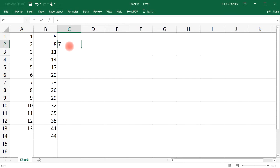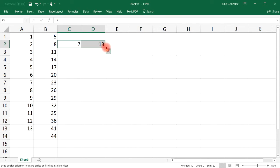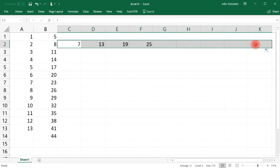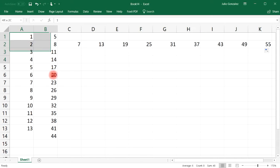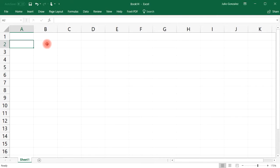Let's say if I start with seven and go up by six, the next number will be 13. You can also expand the sequence horizontally and stop at 55. That's how you use the autofill feature with an arithmetic sequence of numbers.